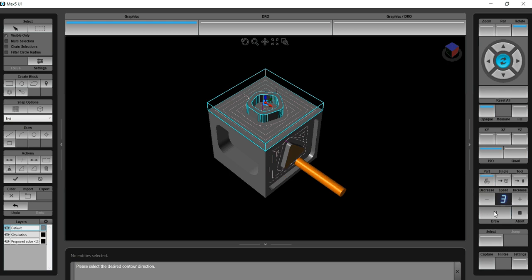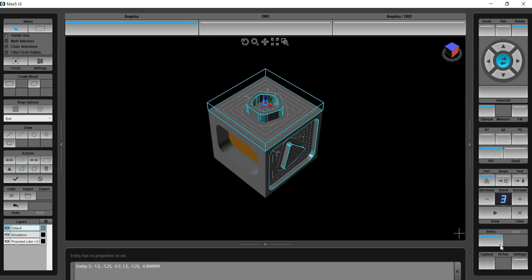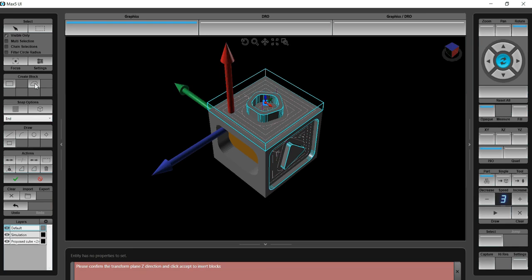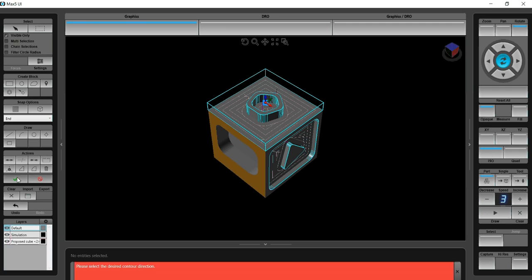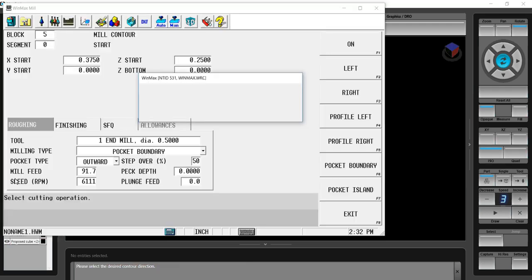Now let's go ahead and program the front side. Select pick, select the bottom of that contour, make it a contour. We're going to accept that orientation. There's our Z start. Direction is okay.